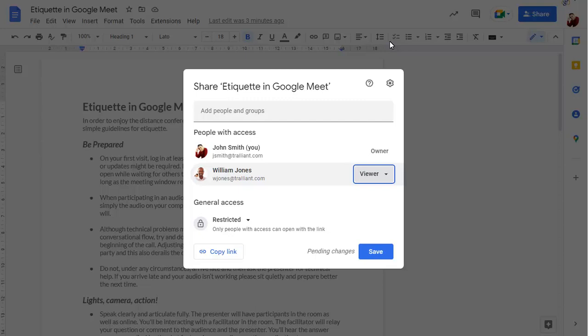If someone has view or comment access, you can add an expiry date, after which they'll no longer be able to access the document.